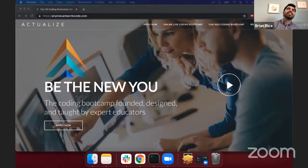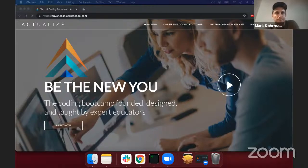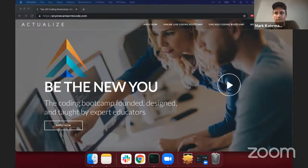Mark, same questions. Hi everyone. My name is Mark Corman. I graduated Actualize last year around this time and I work as a full-stack PHP developer for a company that builds websites for car dealerships. My piece of advice would be: just understand you're going to have imposter syndrome and be okay with that. I've come a long way since I first started coding and I still feel like I don't know stuff a lot, but you just look back at the progress you've made and realize how far you've come.